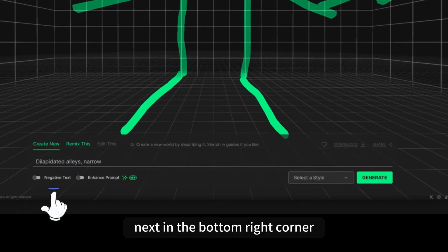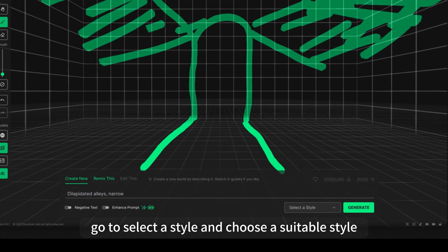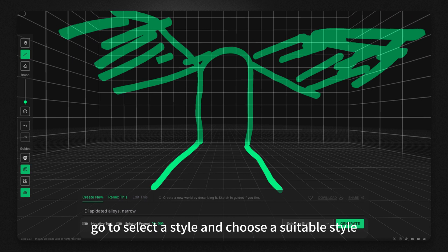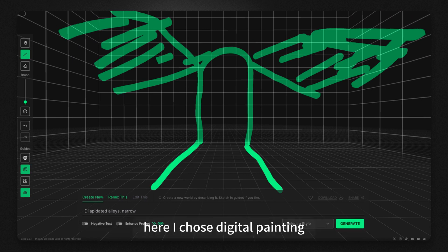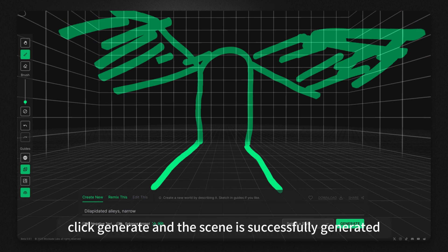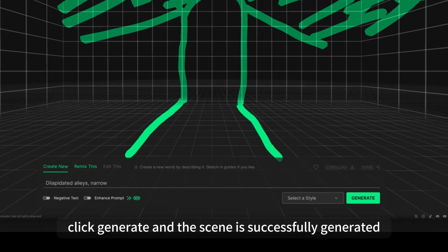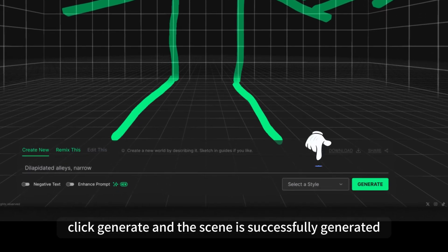Next, in the bottom right corner, go to 'Select a Style' and choose a suitable style. Here, I chose Digital Painting. Click Generate, and the scene is successfully generated.